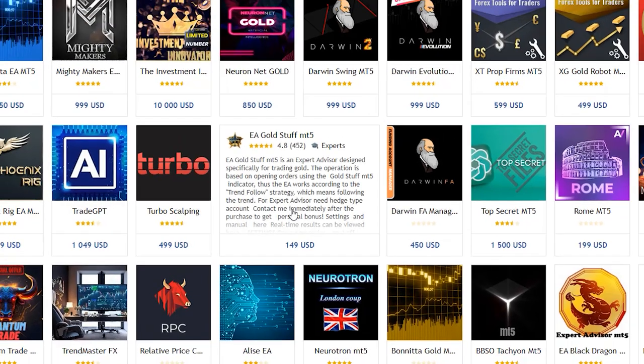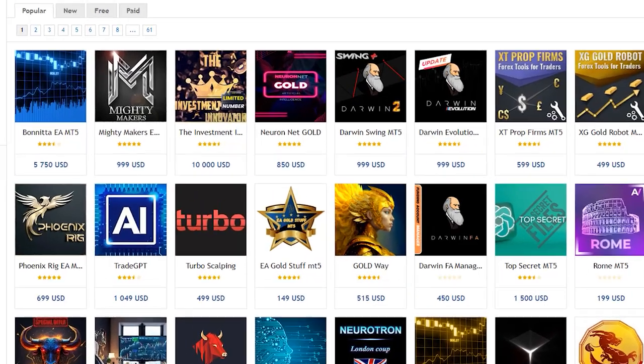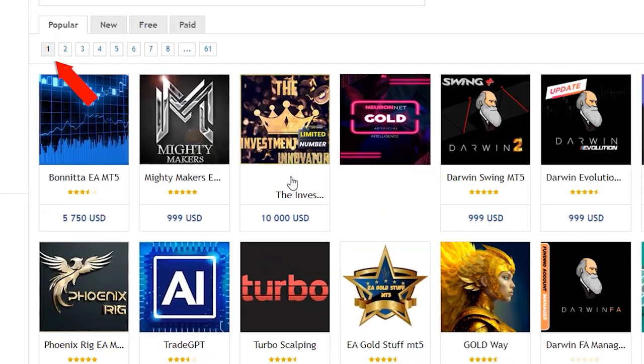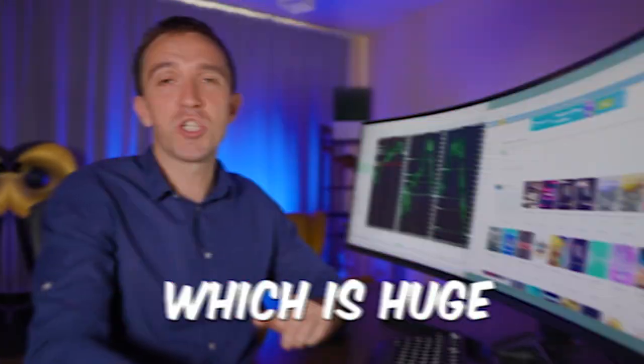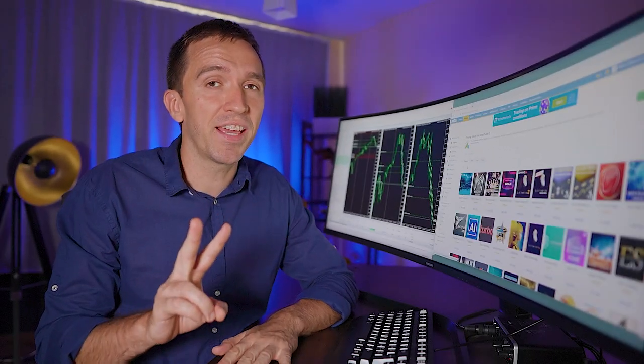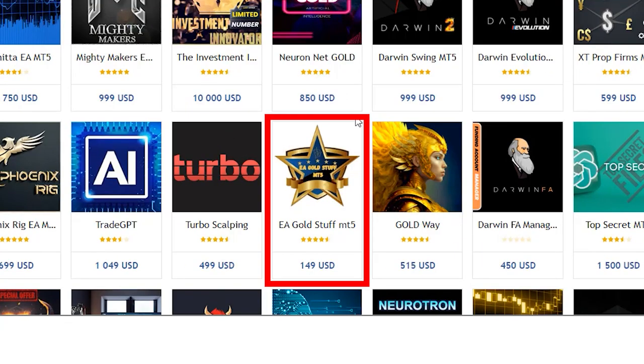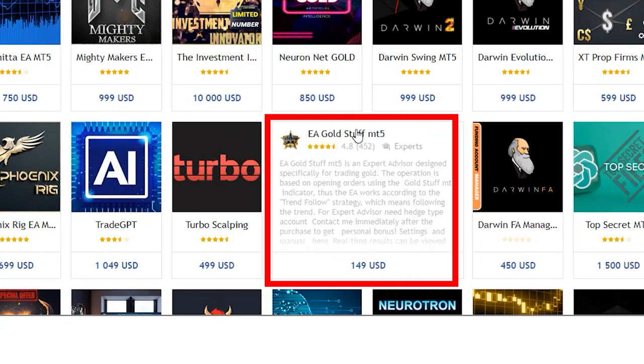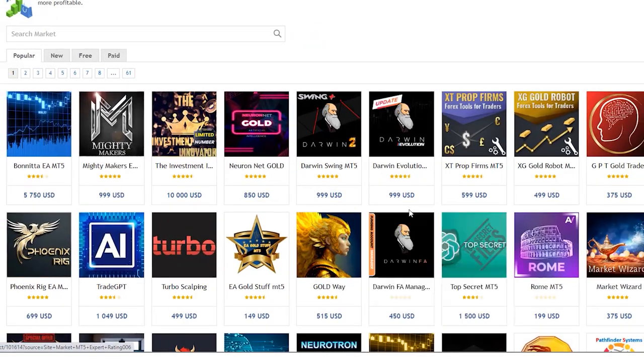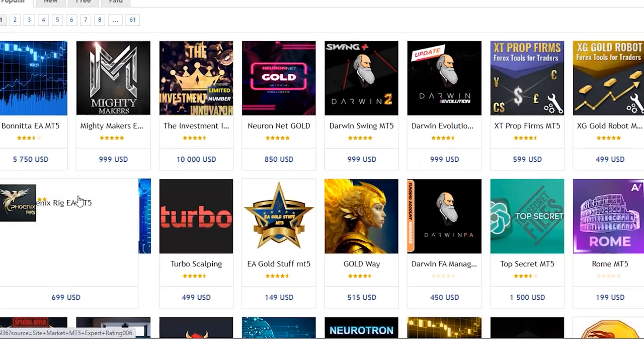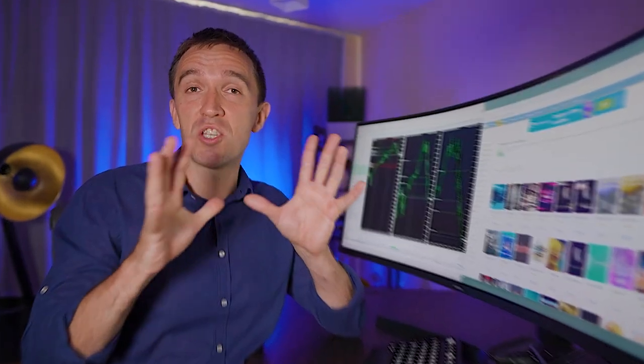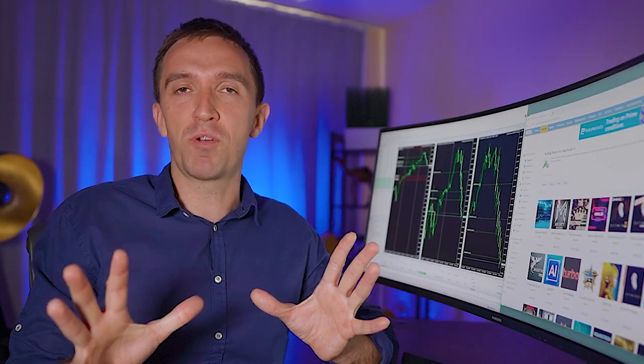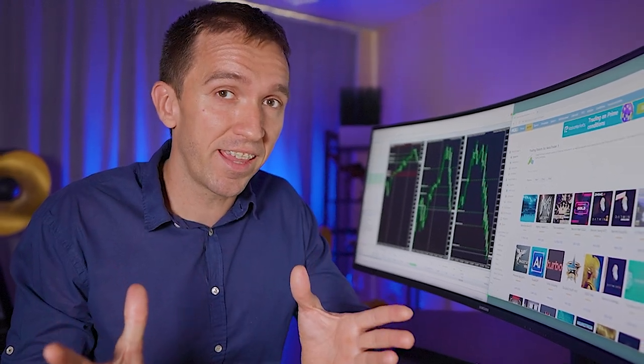One thing I have noticed is that this EA stays on the first page on MQL5 which is huge for every EA developer. But the second thing is if you look at the logo it is the only one that is not a full square as a colorful image. It is a star with white background which makes it just stand out from the rest.